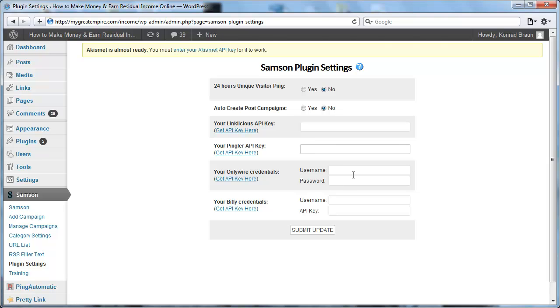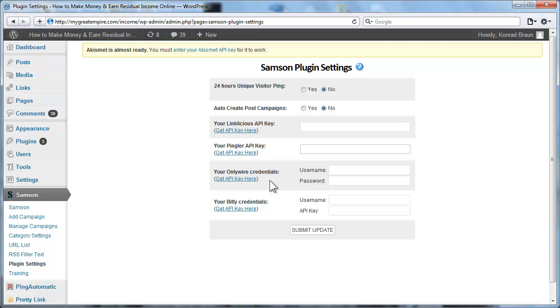Next, you have the option of entering your OnlyWire credentials. And then every time, just like with the previous ones here, every time you create a new campaign, the RSS feed gets submitted to your OnlyWire account. This again is to encourage search engines to crawl your RSS feed and with that crawl your backlinks in hopes to get them indexed. Again, this is not mandatory. You don't have to do this, but you do have the option of doing so if you choose to do so.